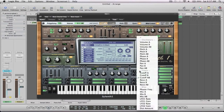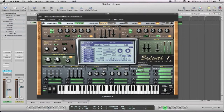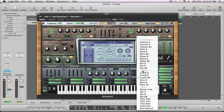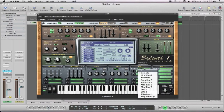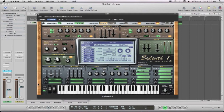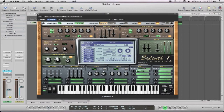Next up we can go to mod wheel. So this one is going to be triggering the cutoff. So if you like to have a bit more control on your keyboard and like to jam it out a little bit more and use your mod wheel to control things, this is a way you can do it. Your source is obviously your mod wheel and then it's just going to Cutoff A and B.